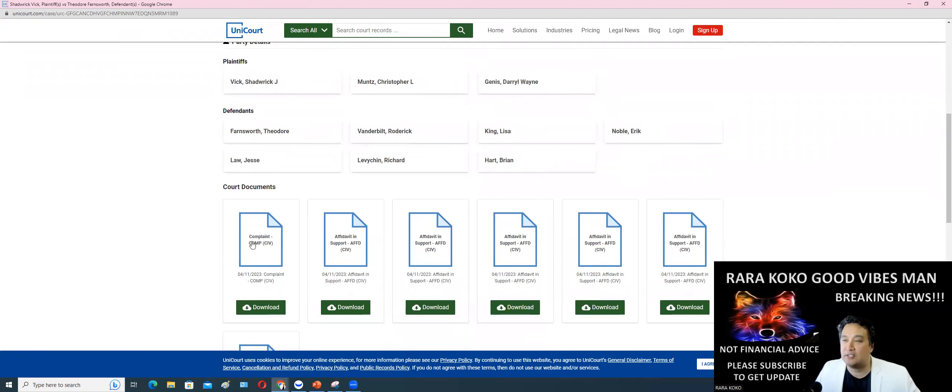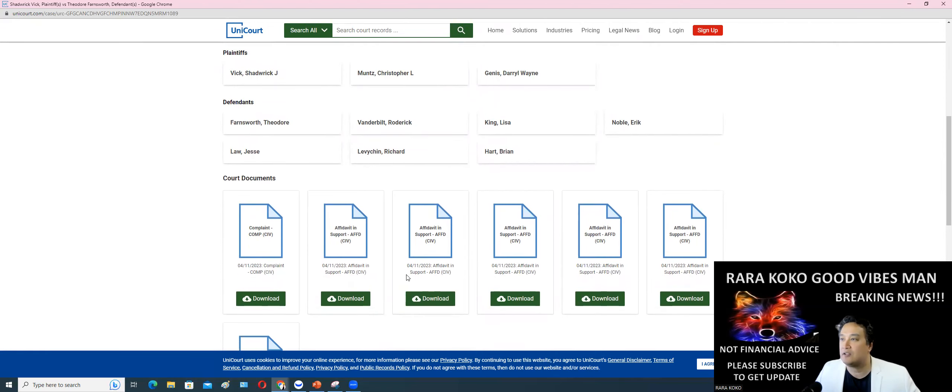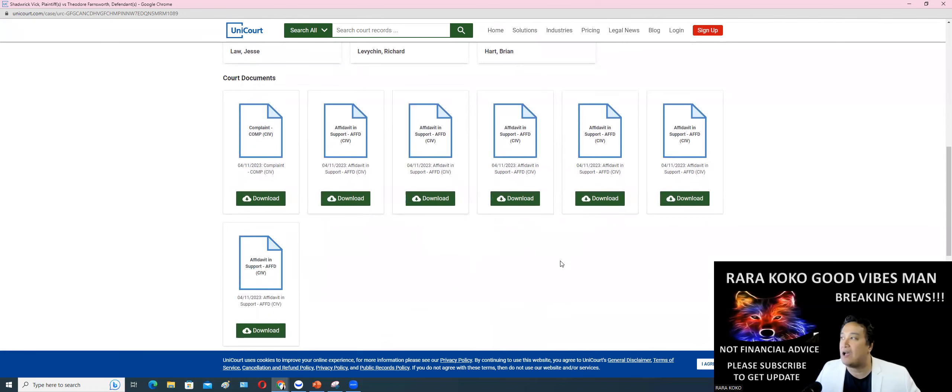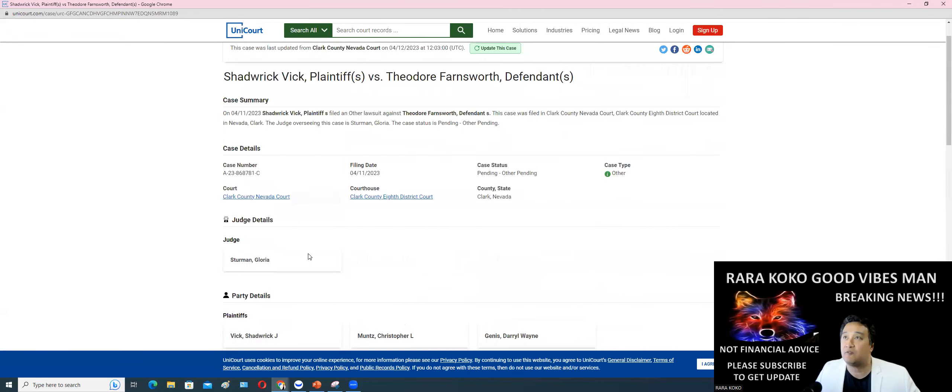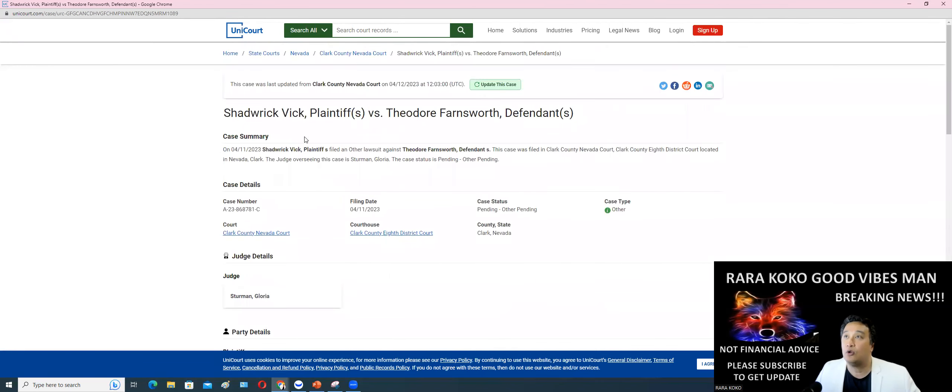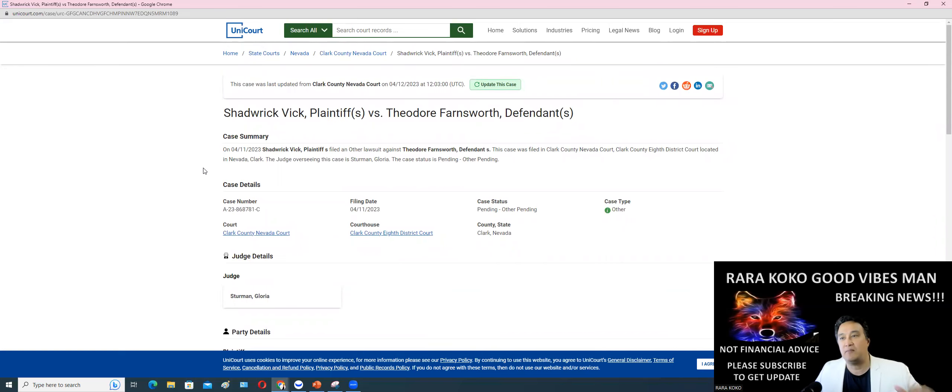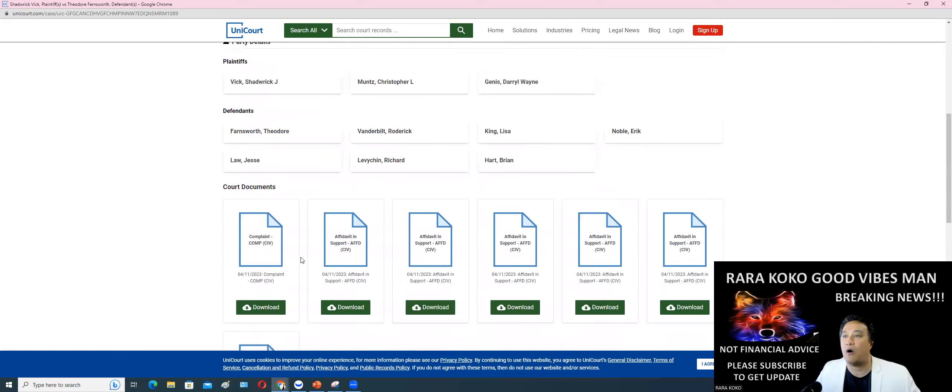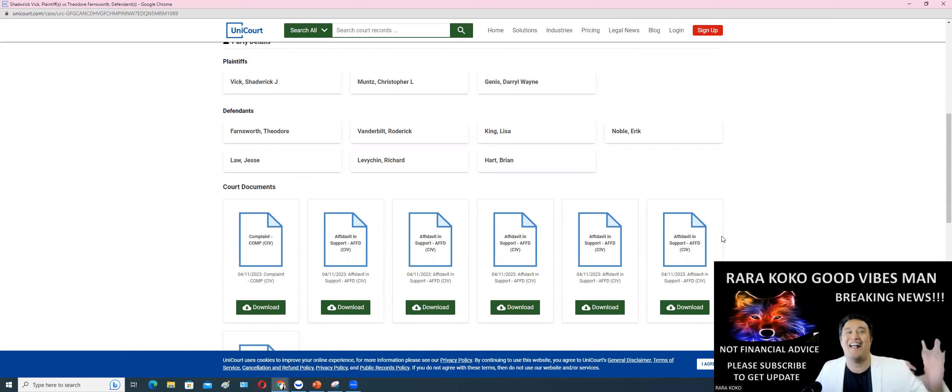If you want to download this information, it's right here. If you want to download all of their information, all you have to do is go to unitcourt.com, or you can send me a message later on and I will send you where to download all of this detailed information with regards to this lawsuit.